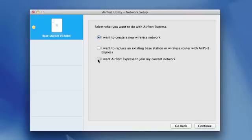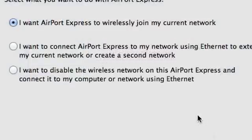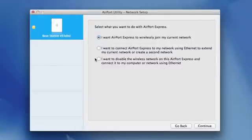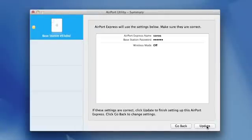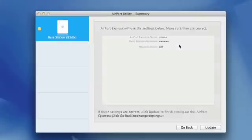Choose 'I want AirPort Express to join my current network' and hit continue. On the network setup page, select 'I want to disable the wireless network on this AirPort Express and connect it to my computer or network using Ethernet', and click continue. Then click update to restart the AirPort Express with the new settings.